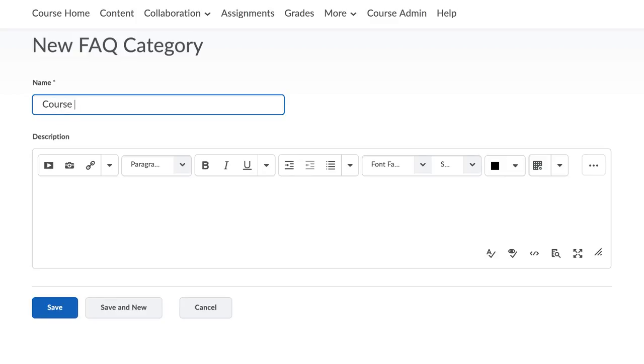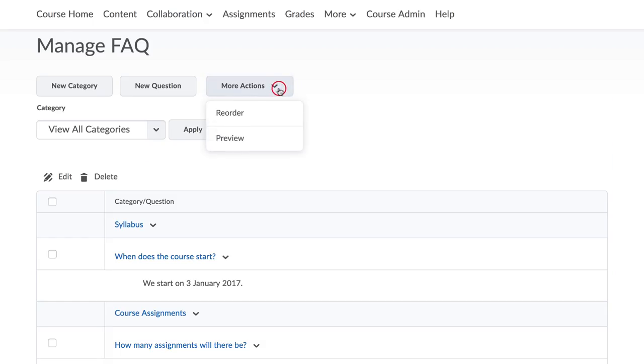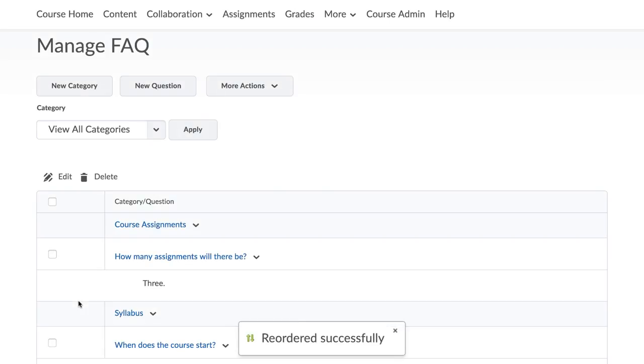If you have many FAQs, it would be a good idea to group them into categories. You can reorder and preview them when you click on More Actions. Remember to save any changes that you want to keep.